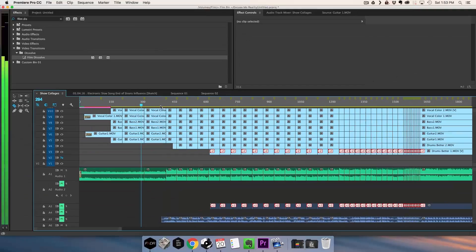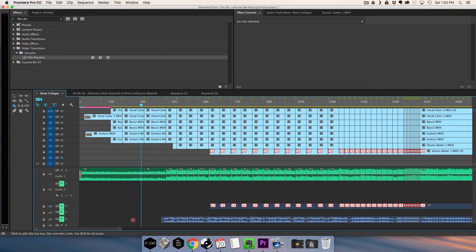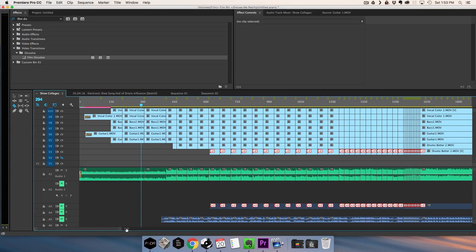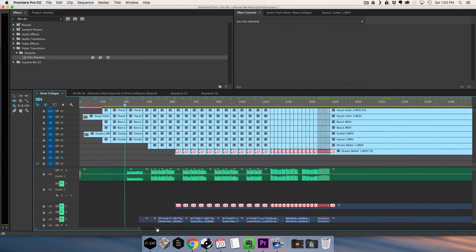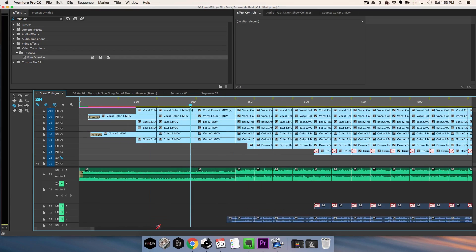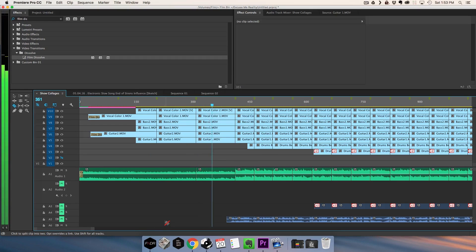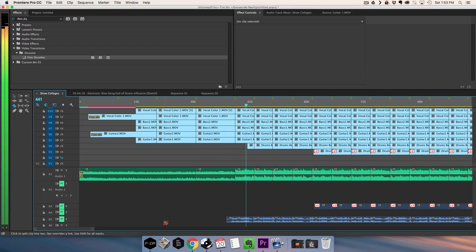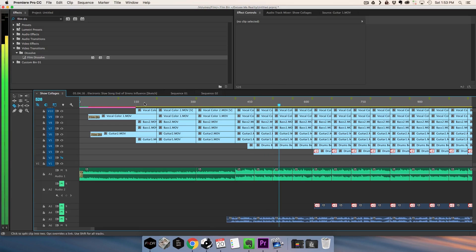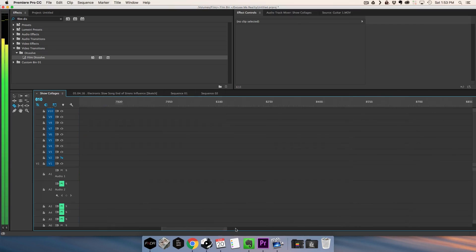You can see all these little marker things. What you want to do is play through the music once and go through and just hit your M key.